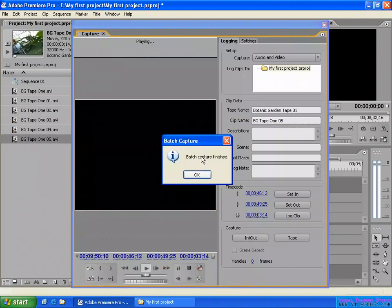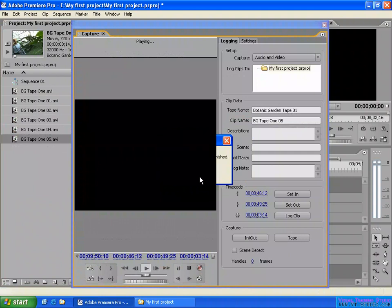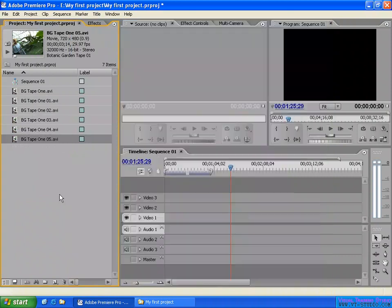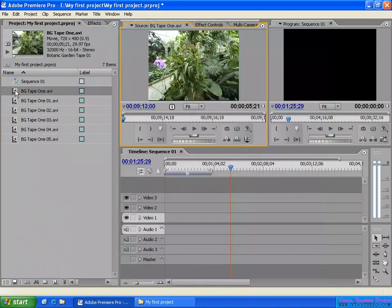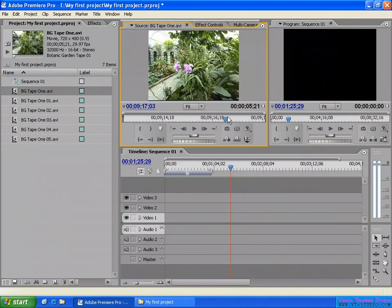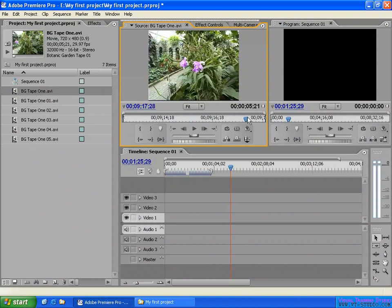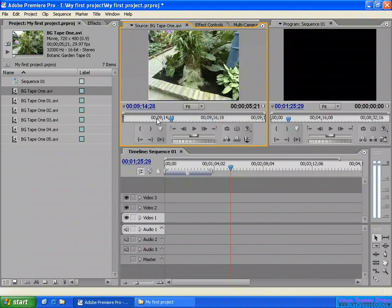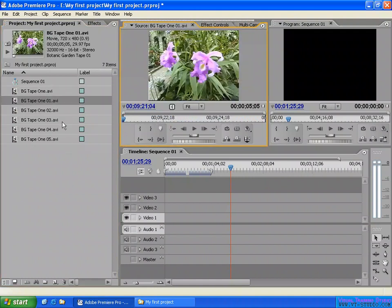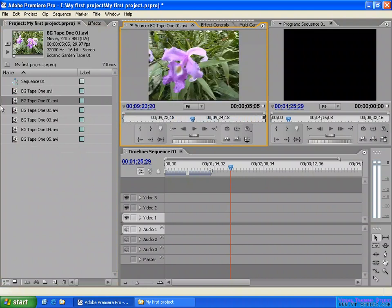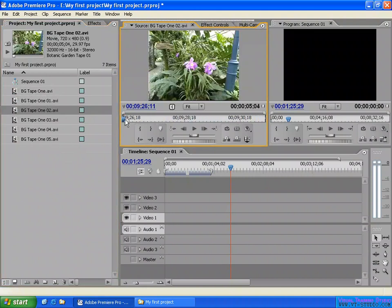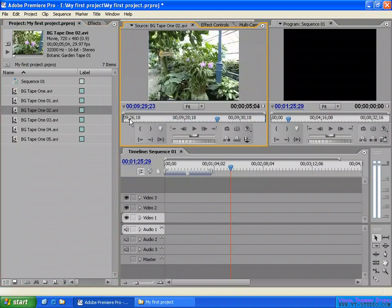Now they have finished capturing three clips. Click OK to accept. Let's take a look at the captured files — double-click to open into the source panel. You can check the video — the movie files have been captured to my computer. One of them has no handle frame, meaning the in point and out point were not set.